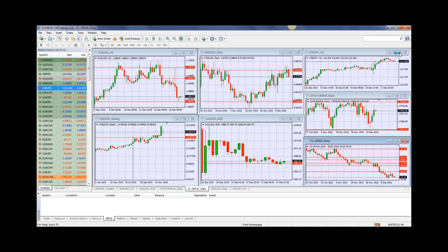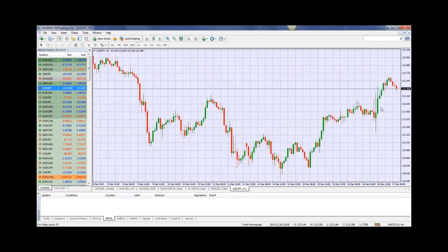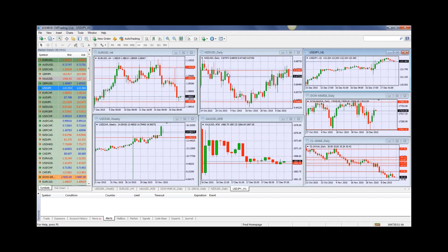Looking at the USD/JPY, there was also a big appreciation after yesterday's move and we're back into the 122 level. That's a big correction. Between the GBP/USD and the USD/JPY, I would be trading the USD/JPY because it's more volatile — you've got to look for the volatility in order to make some money.